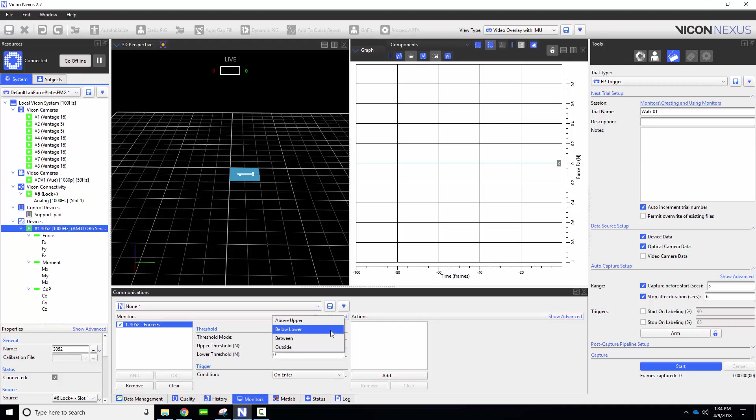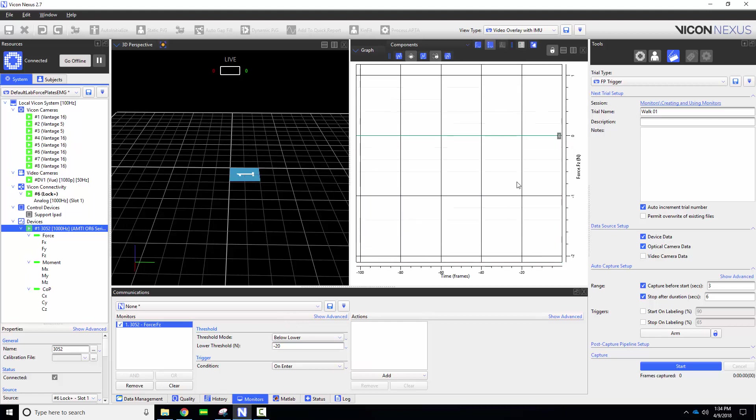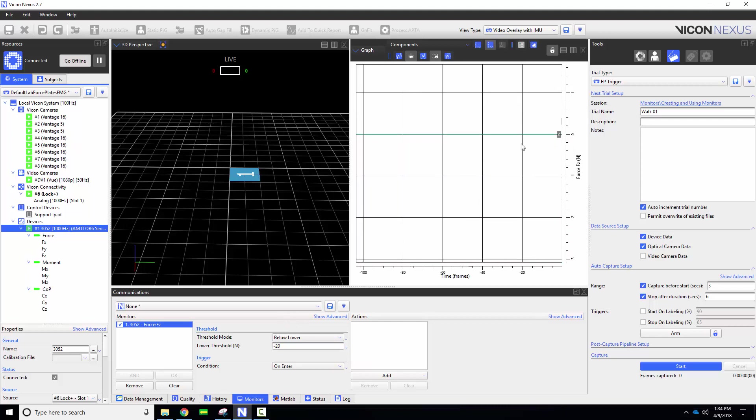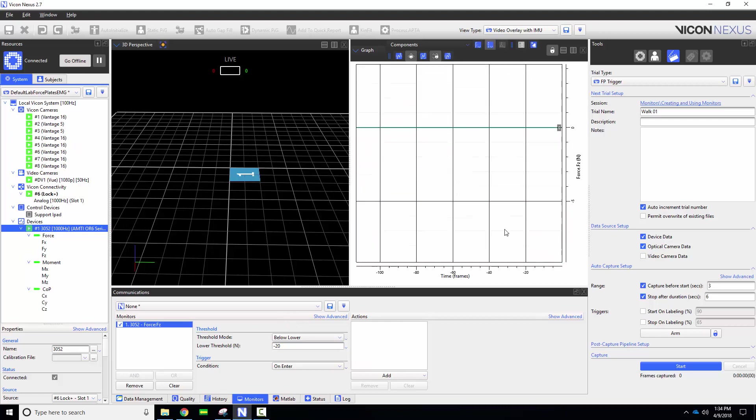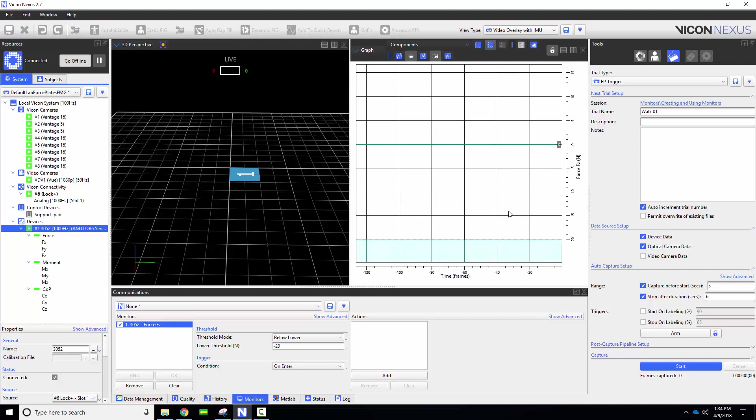Next we can choose our threshold mode: above upper, below lower, between, or outside. For this application we are going to choose below lower and set this to negative 20 newtons. As I scale my graph you can see that the shaded region represents the values where my threshold is met.